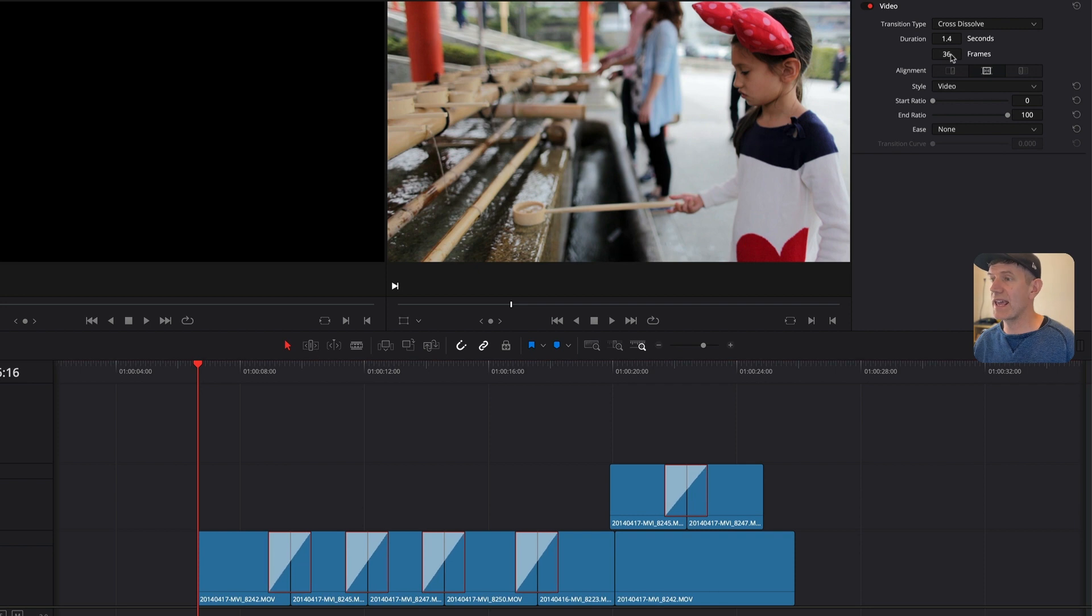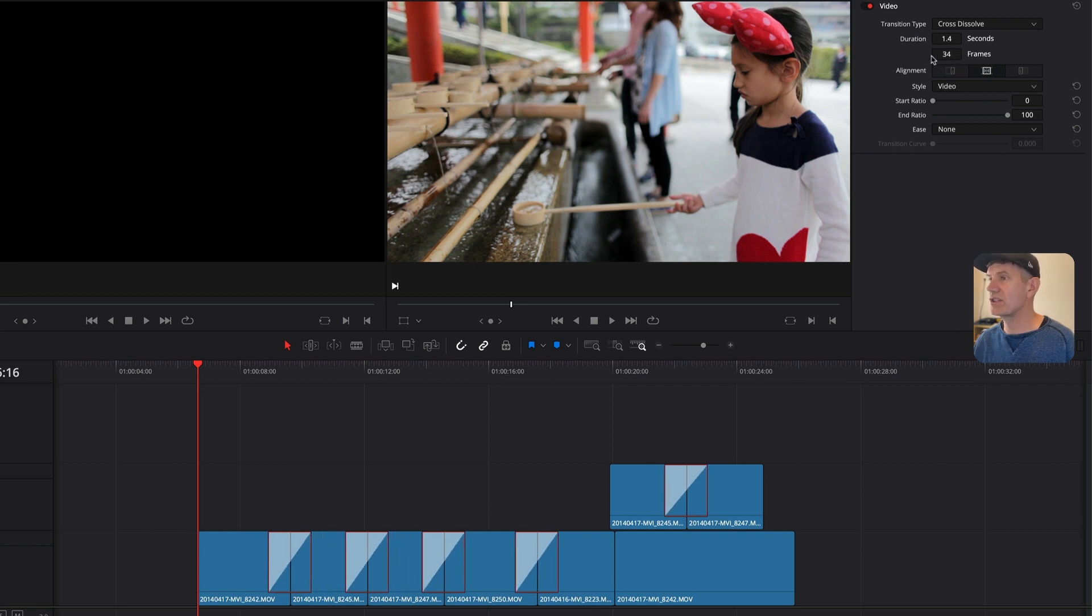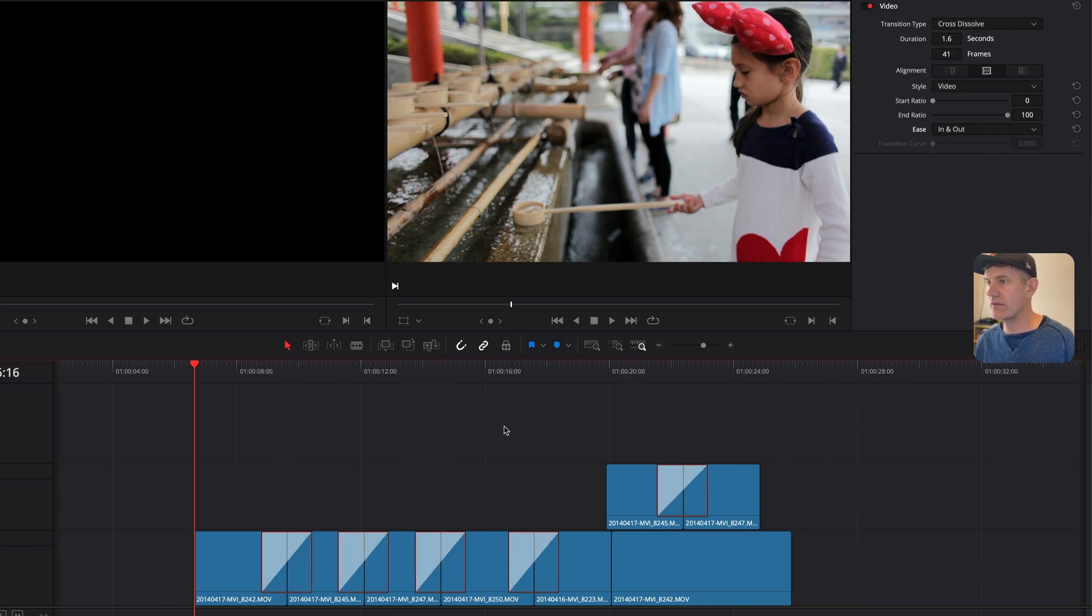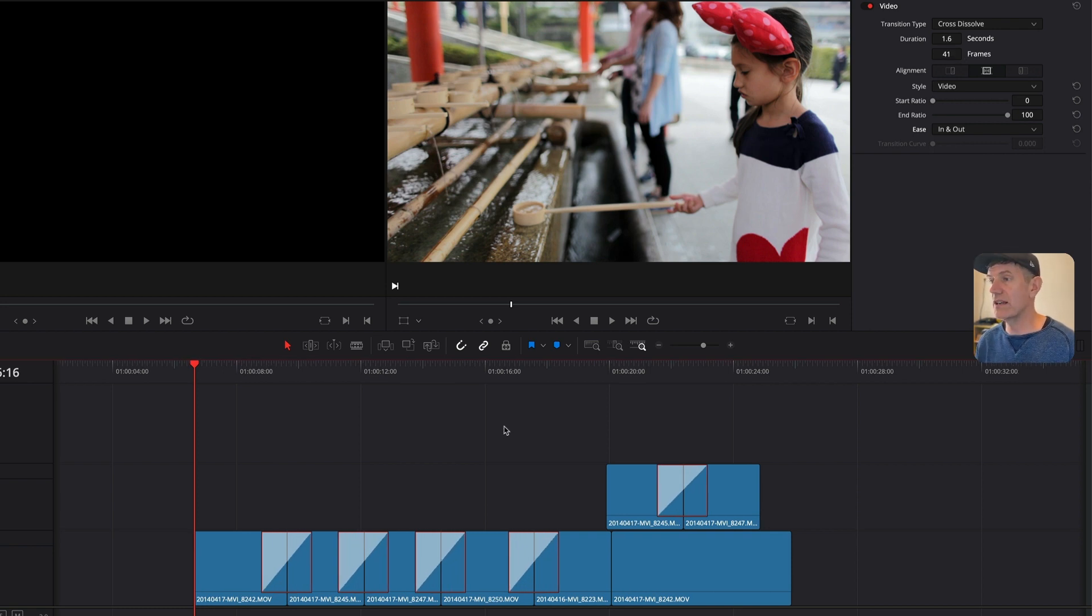Now I can edit them all en masse, change the duration, change the properties of them and even if the timeline has the focus, hit delete and they're gone.